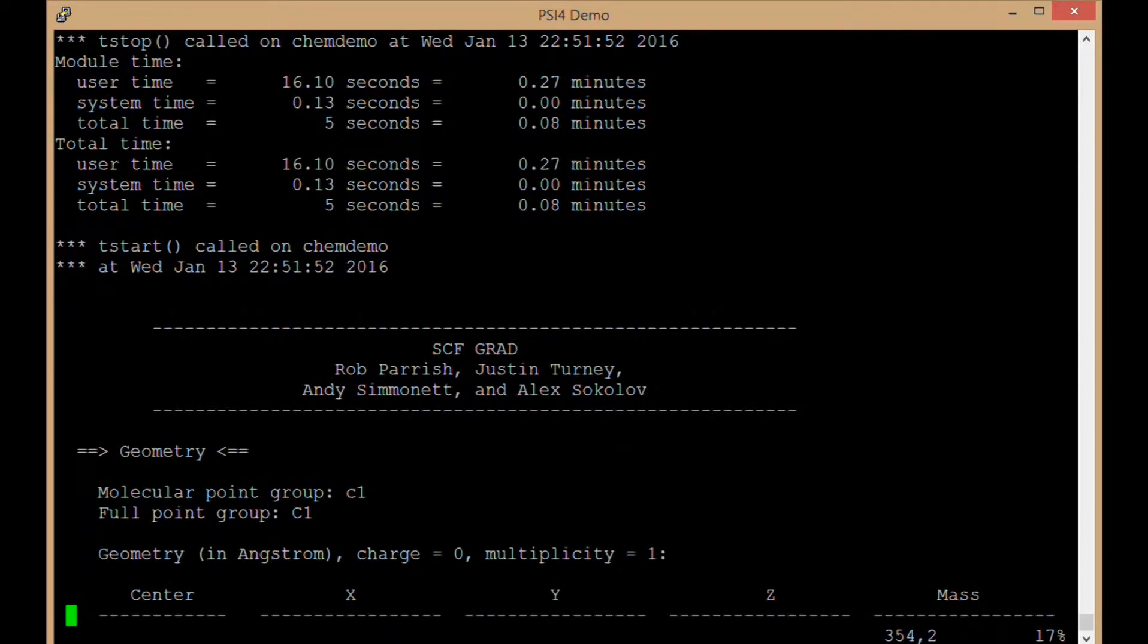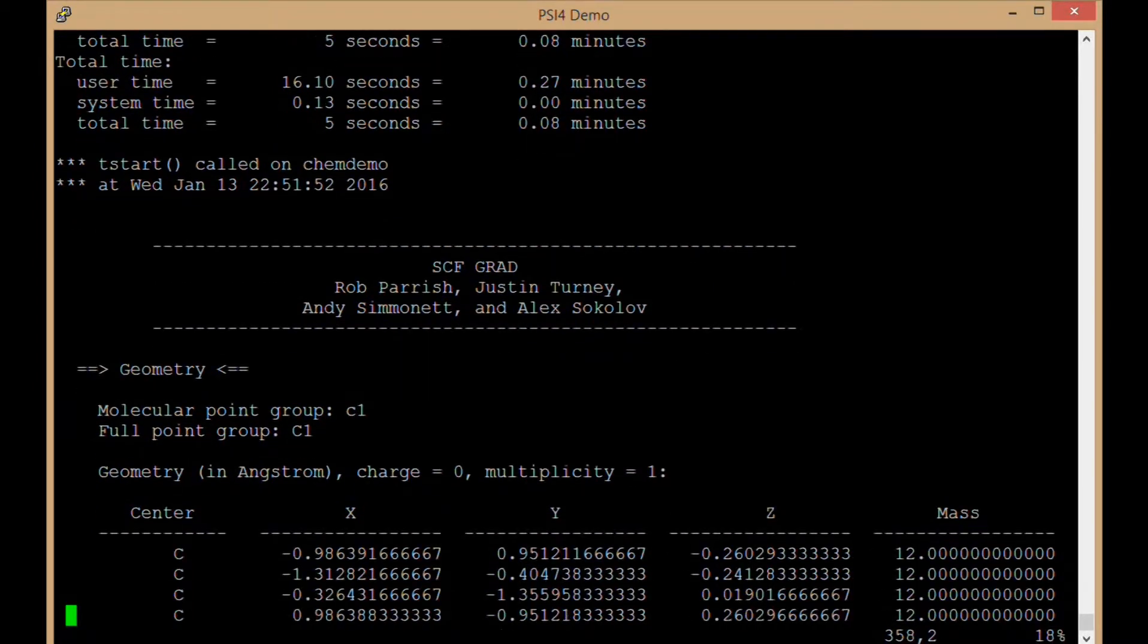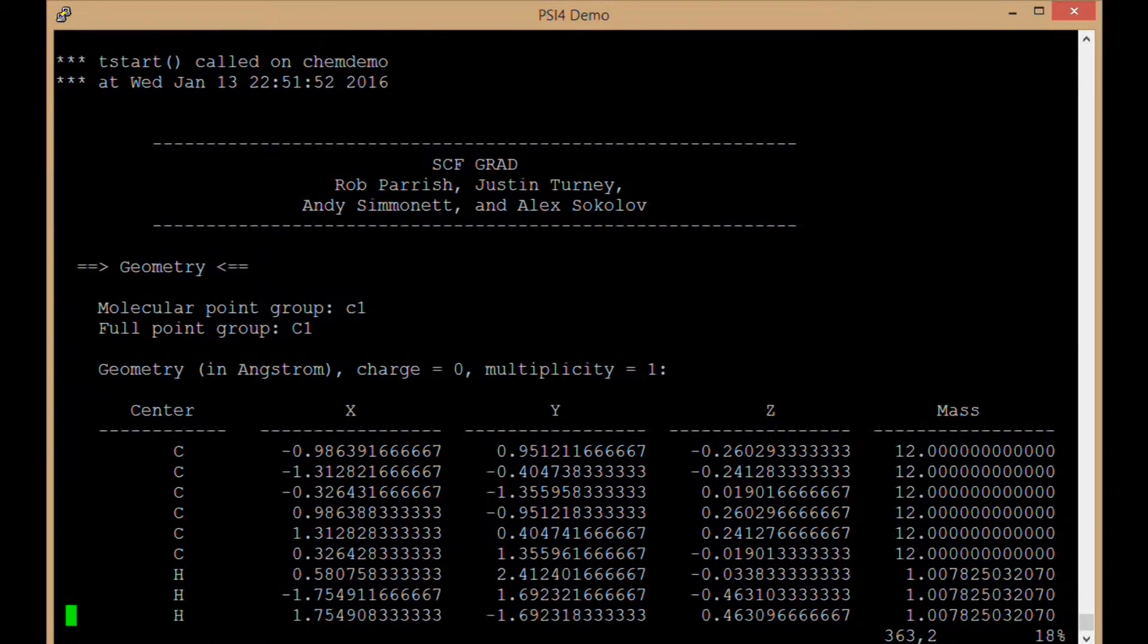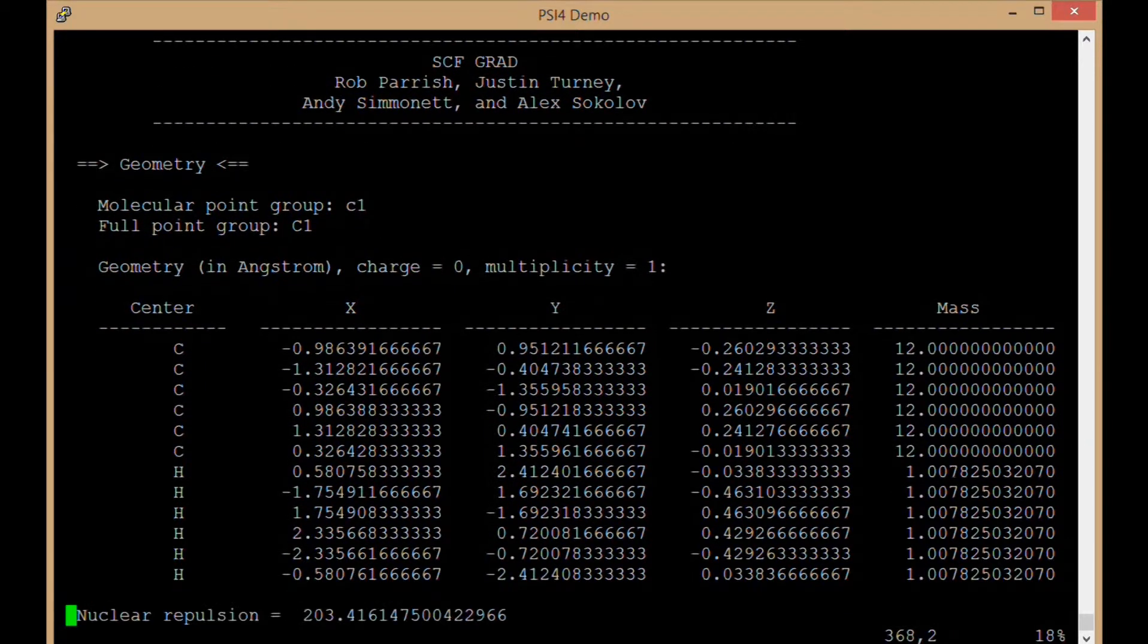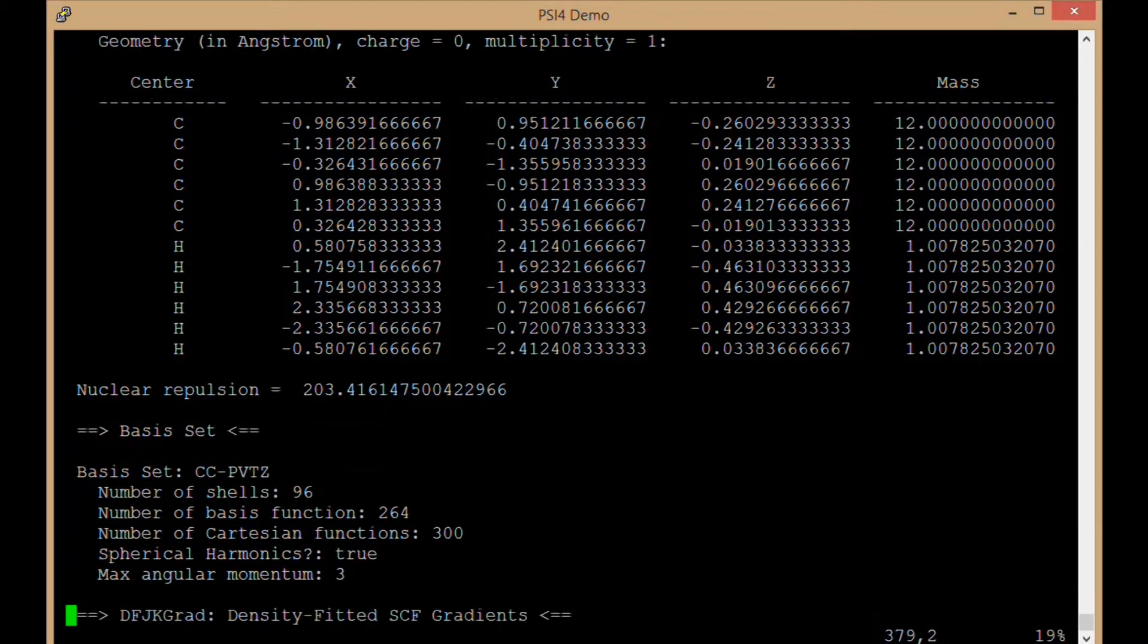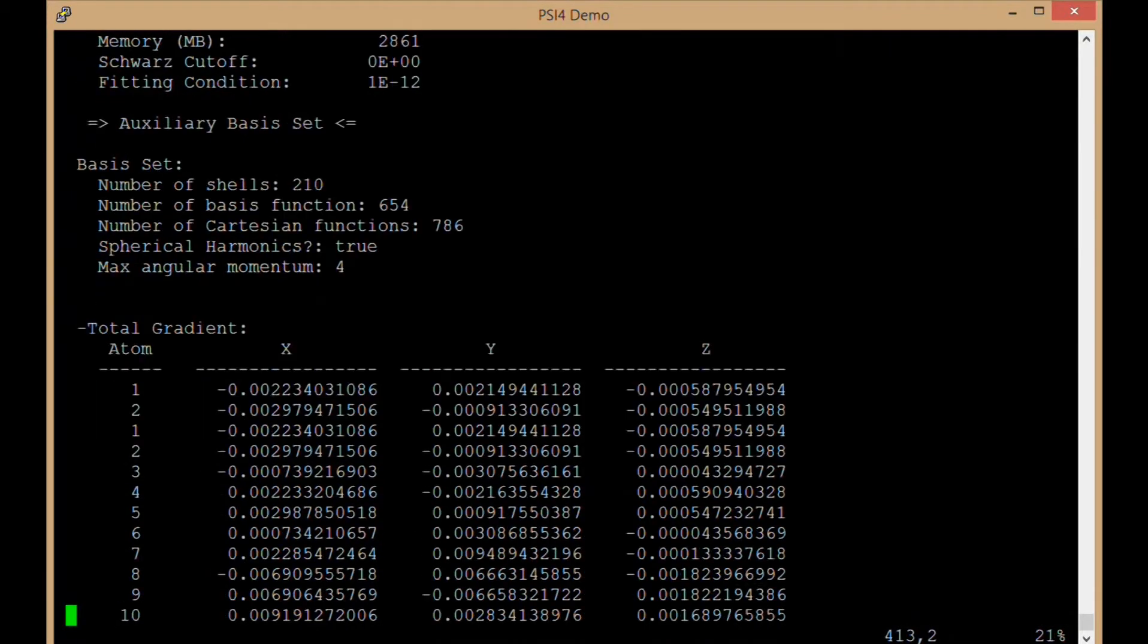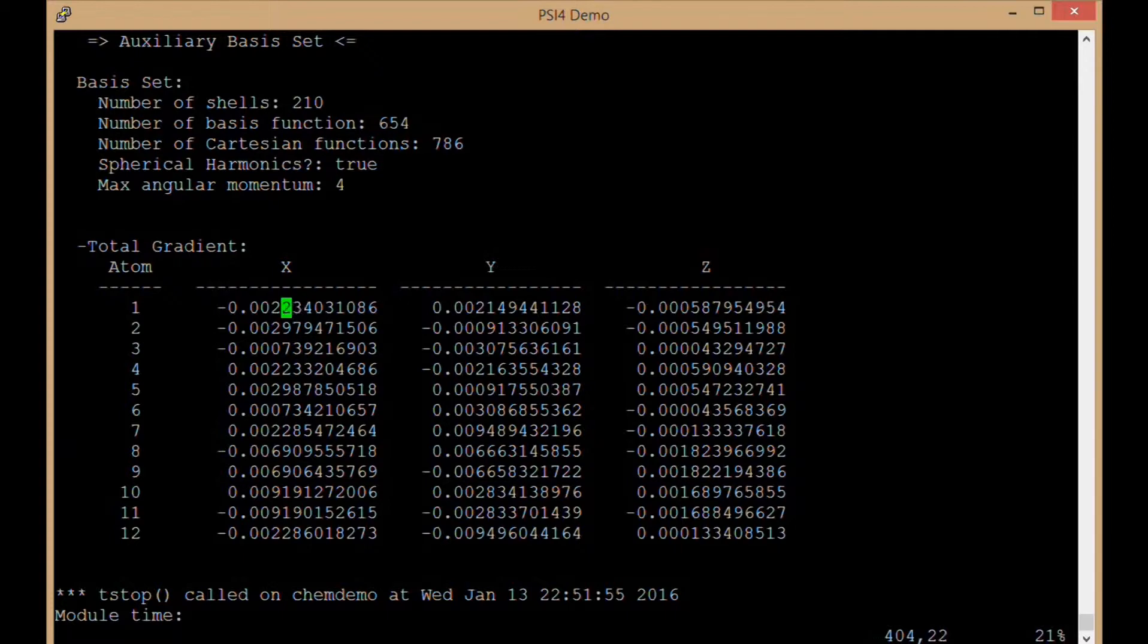Then we call the SCF gradient, so we are going to calculate the first derivative of that energy with respect to the Cartesian coordinates of every single atom in our molecule. Running analytic Hartree-Fock gradients here. Compute those gradients in atomic units, there they are, those derivatives.